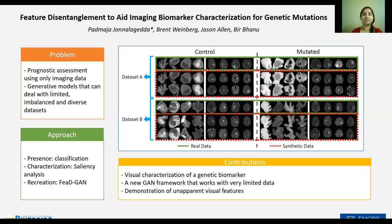We demonstrate that we can detect and reproduce the unapparent visual biomarkers. Our results, such as one on the screen, show that feature disentanglement with selective training and semi-deterministic sampling is quite effective in tackling many problems associated with limited yet highly diverse datasets.